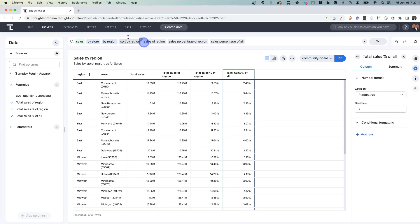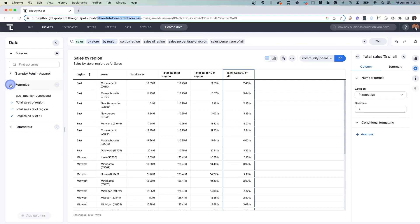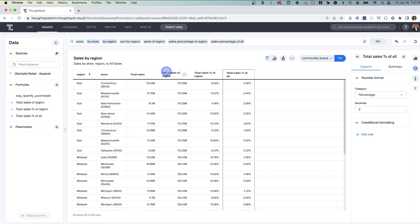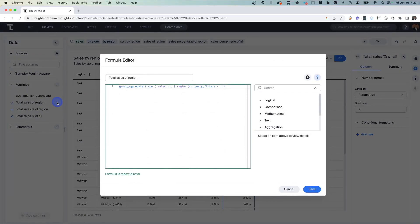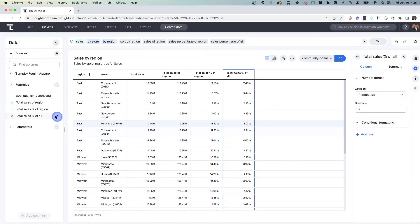If you noticed, I had mentioned there's this flag, show auto-generated formulas. Well in future releases this will be turned on by default so that you can see what's happening in the background. But if it's not, you can add this particular flag and you'll be able to see additional details in the formula tab. If you look over here, we see total sales of region, which maps to sales of region. If I look at this formula, it's a group aggregate formula that is summing up the sales by region. Pretty self-explanatory.